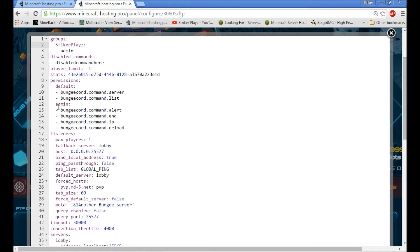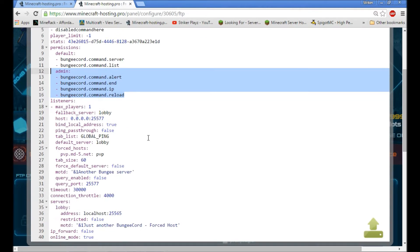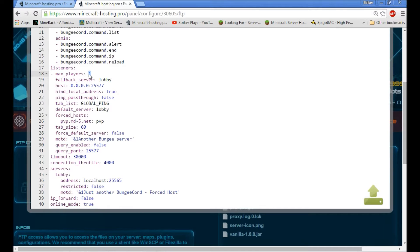Under admin you have permissions like alert, reload, and stuff like that. I'll show you how to install BungeeCord plugins — that will probably be next week's tutorial, because it's different from regular plugins. So first, let's dive into the settings. Max players is pretty simple — you can change it to like a thousand or whatever.